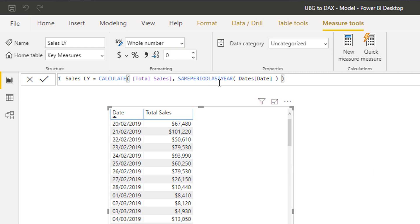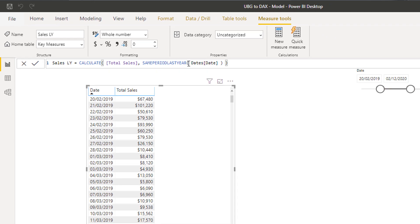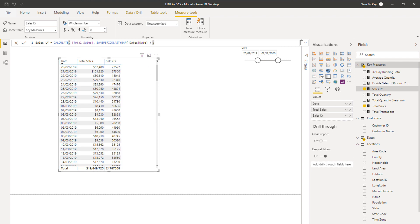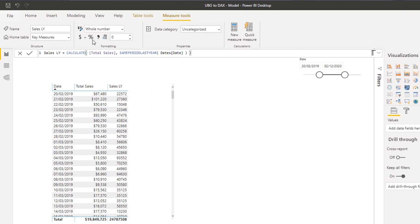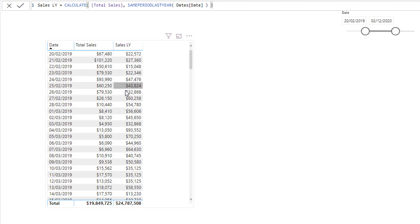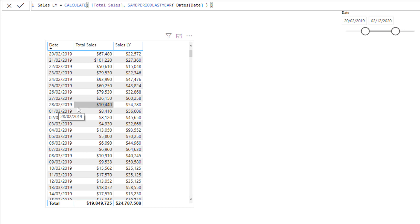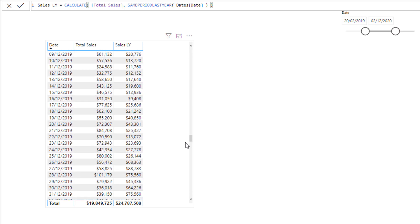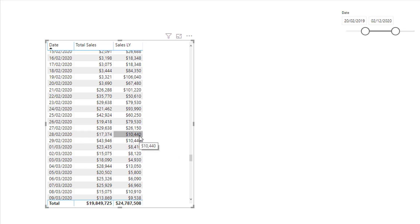Dates within a dates table are optimized to work with time intelligence functions. If I bring this in, you'll see we're getting different results — and I'll just change the format so it makes a bit more sense. What it is doing is looking at the exact same result from the year prior. For example, on the 28th of February 2020 we should see 10,440, and in the 'Sales Last Year' result — 28th of February — we get 10,440. So it's recognizing we're on the 28th of February 2020 but going back to the same date in 2019.